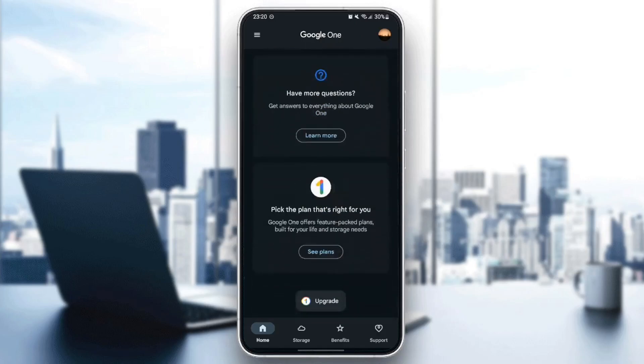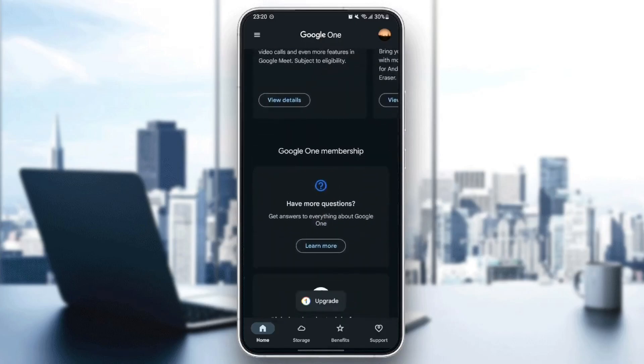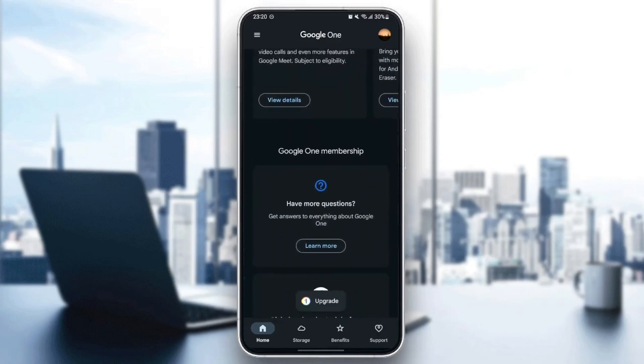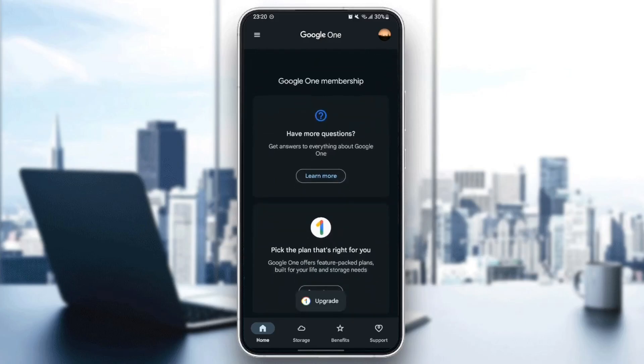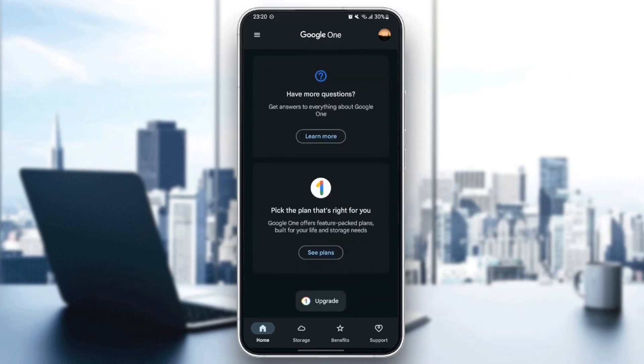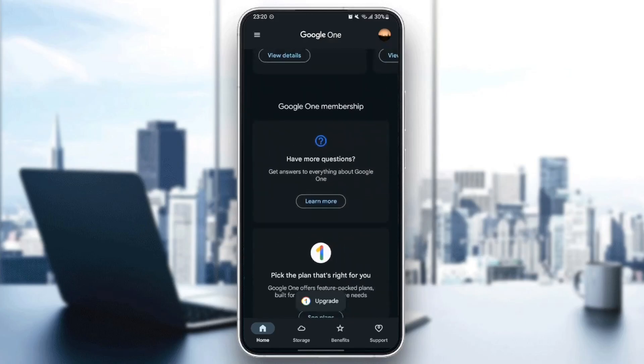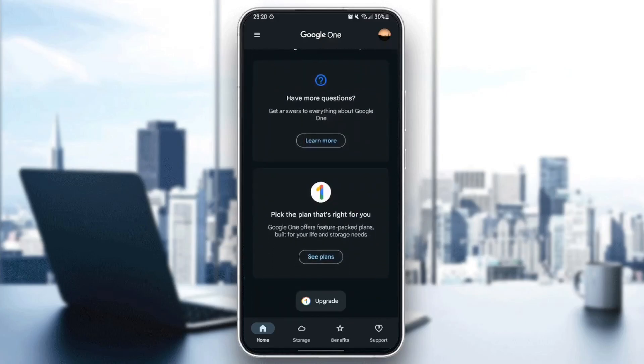If you scroll all the way down, under Google One membership, you're going to find your current membership. In my case, I don't have any membership. That's why I see 'pick the plan that's right for you.' But if you have any membership already, you can cancel it from here.